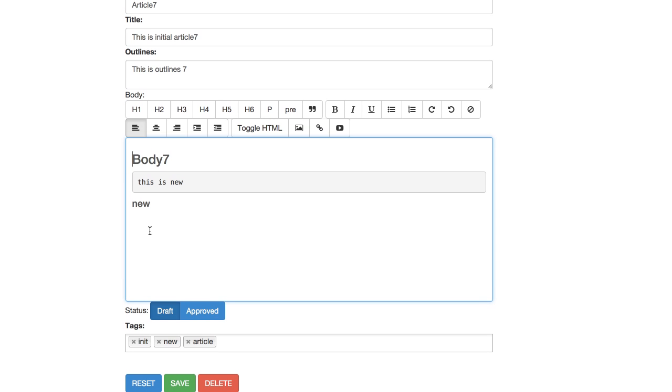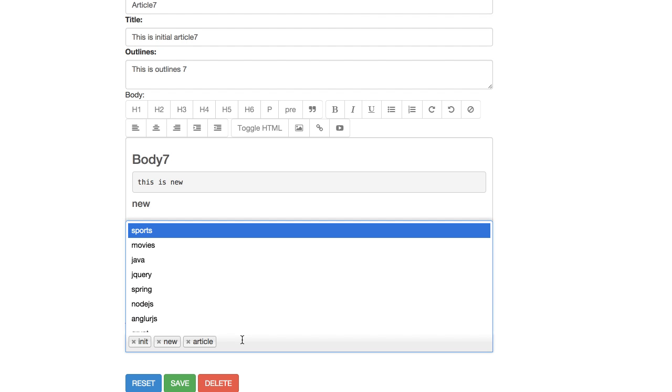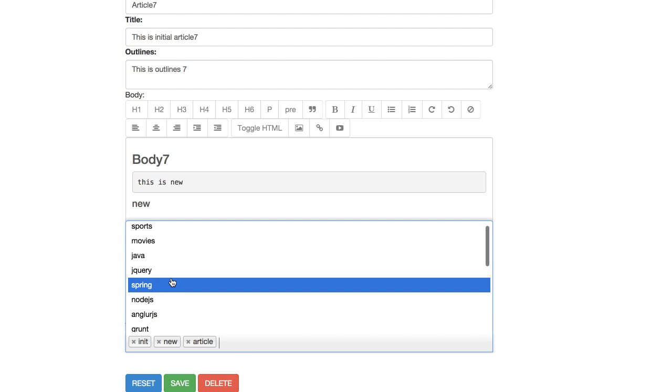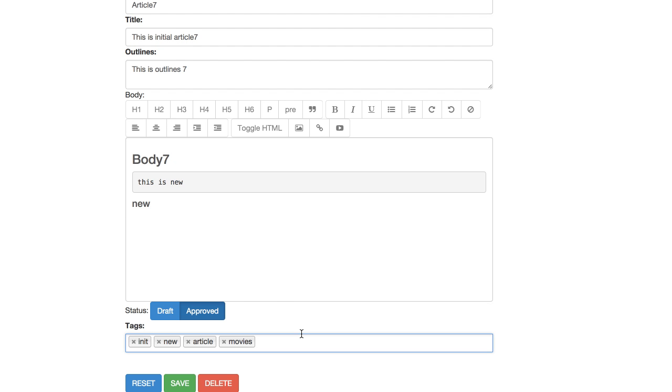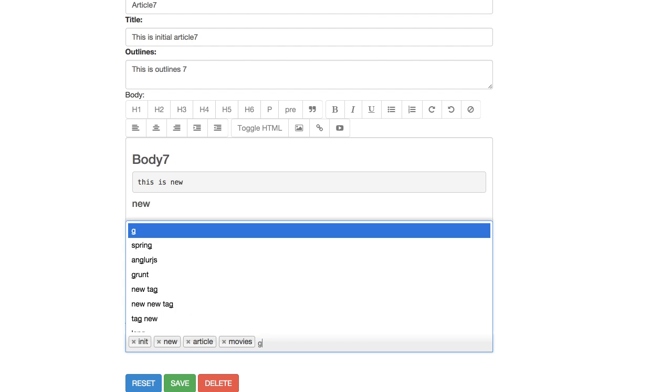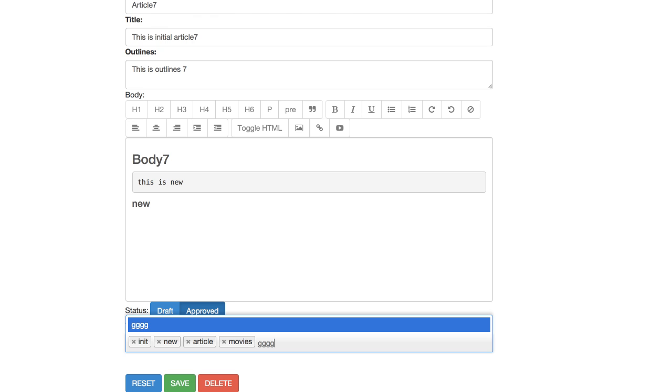And then you can change the status of content from draft to approved and select from tags, predefined tags or create new tag, whatever tag you want to add.